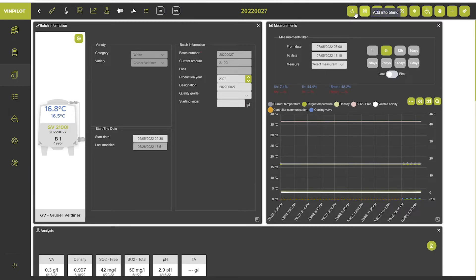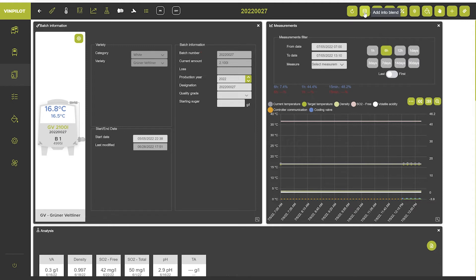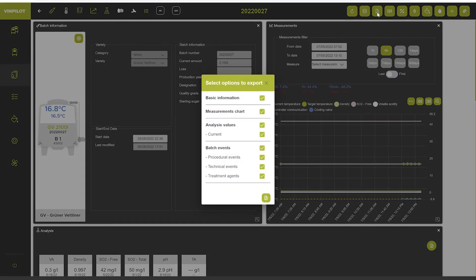Up here on the right side you can take different actions. First of all you can refresh the window. Here you can blend this batch with another wine. You can export the batch information to a pdf file. And you can select what kind of information shall be included in the pdf.